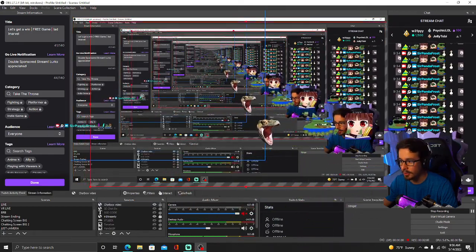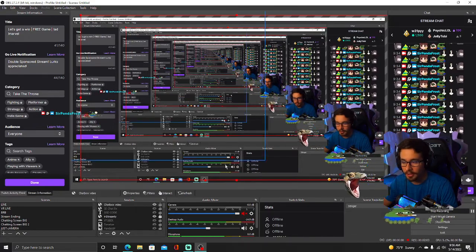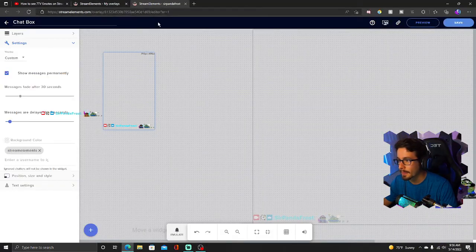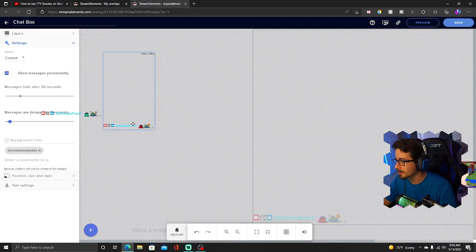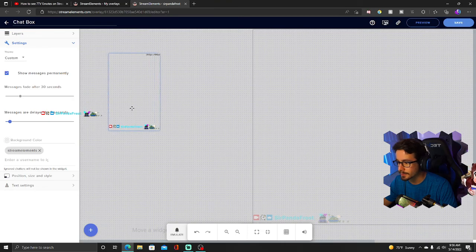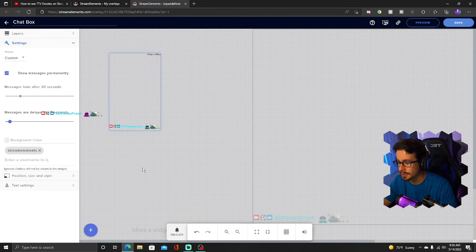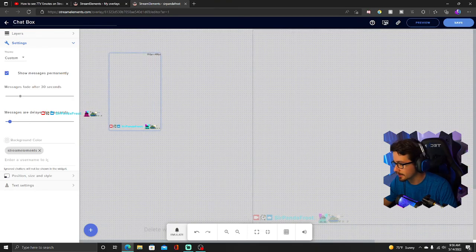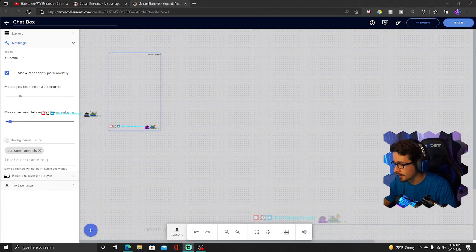It's pretty small. You can edit in the settings back on Stream Elements here. You see this chat box. You can make it bigger, delayed, smaller, and kind of mess with it there.